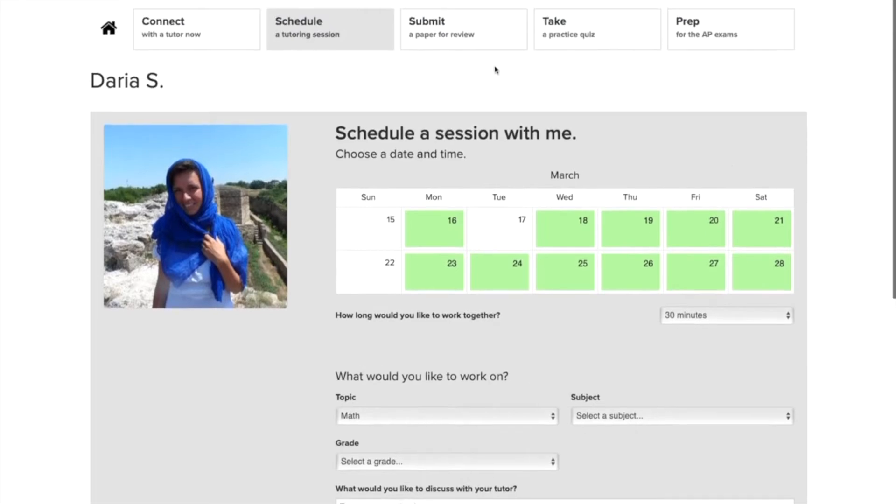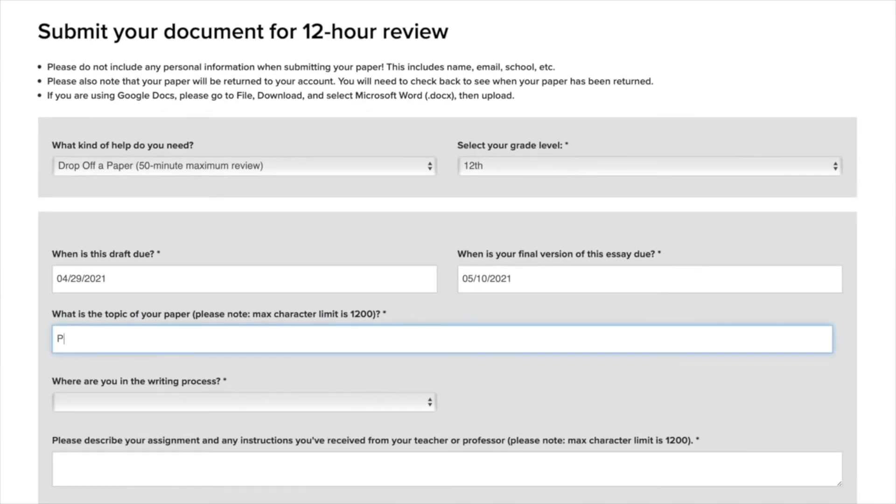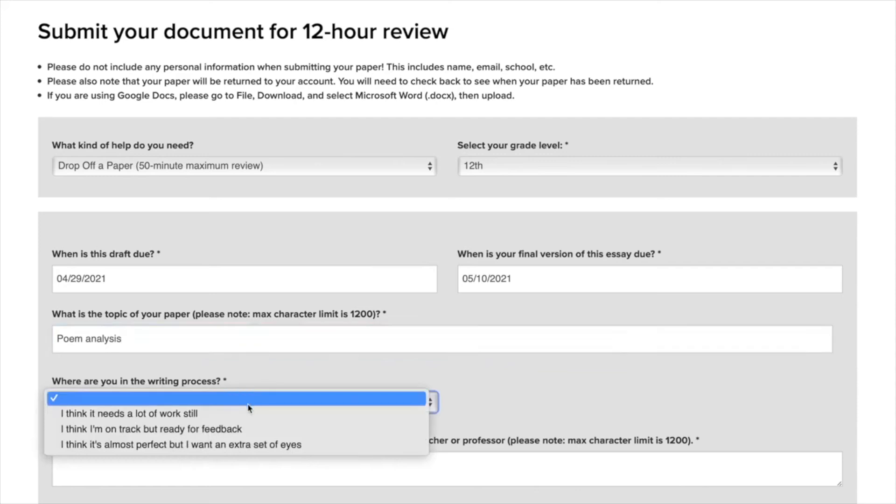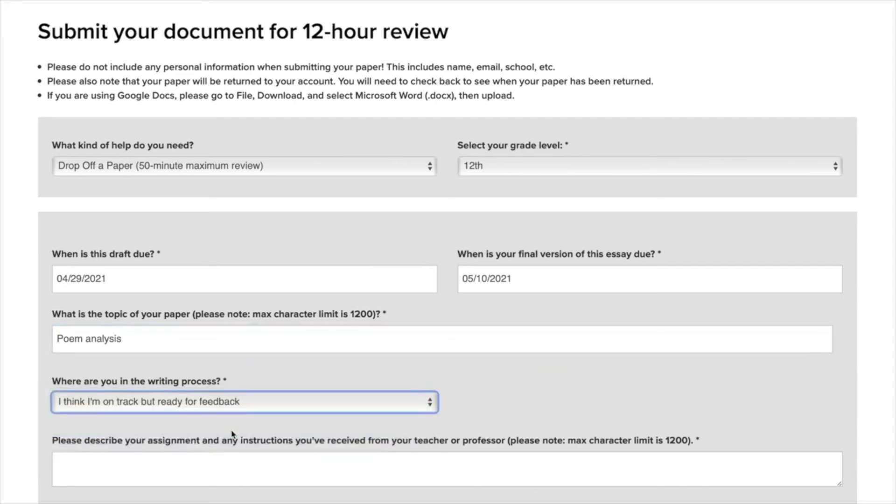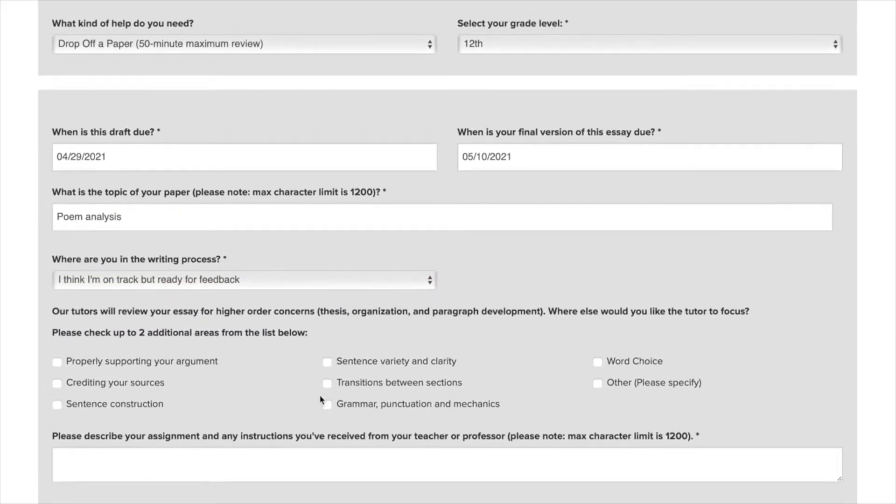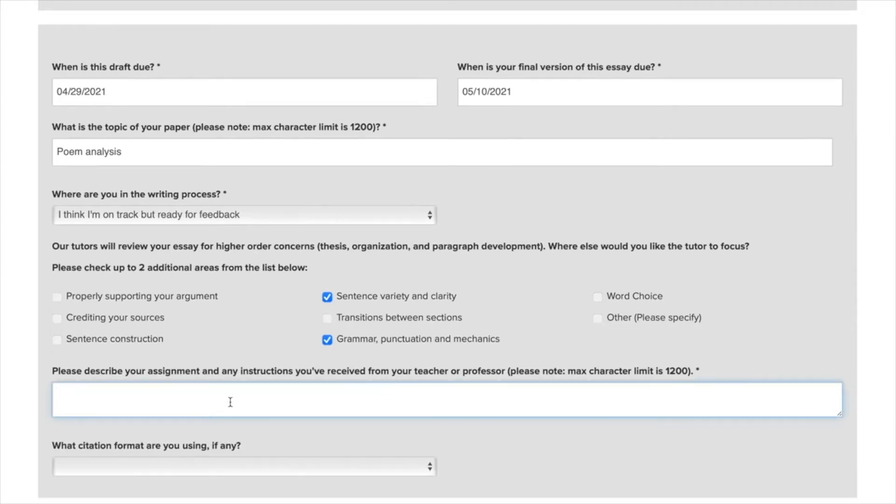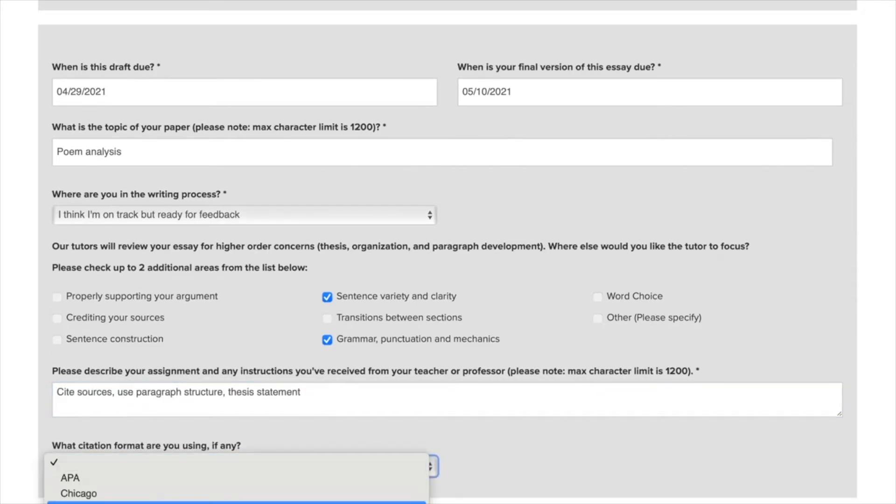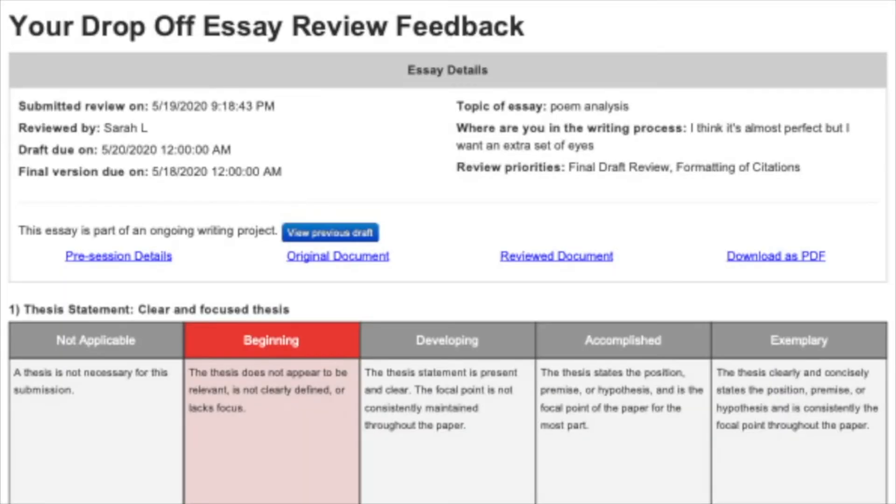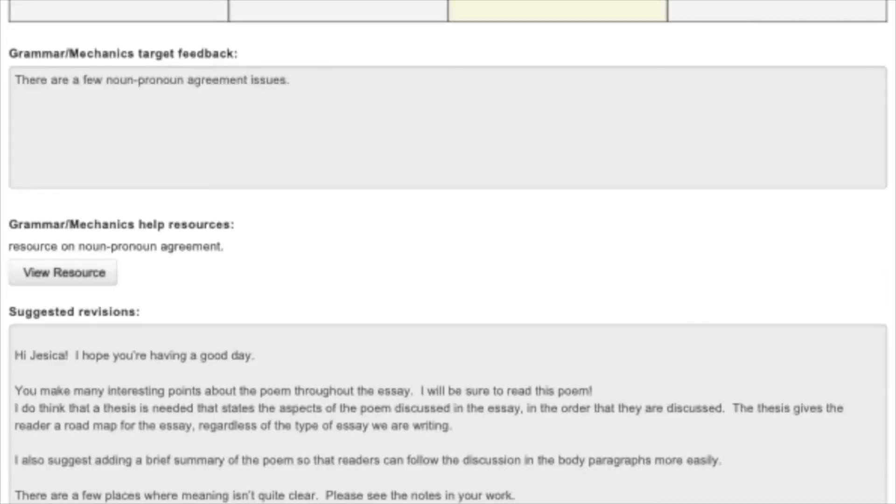You should also try our essay drop-off feature. This is great for any writing assignment, whether an English paper, a college admissions essay, a history paper, or anything else. Just tell us some information about your assignment, tell us when it's due, upload the paper, and you'll get expert tutor feedback returned to your Tutor.com account in less than 12 hours.